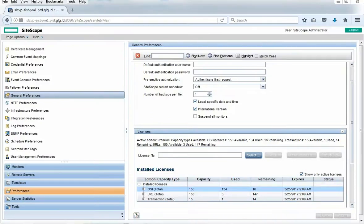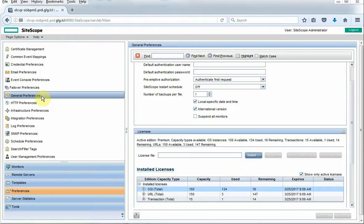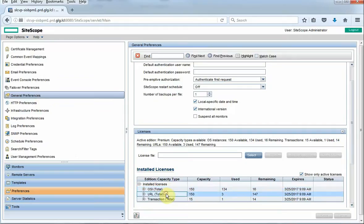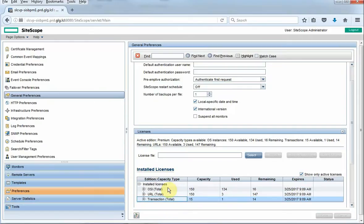Hi, this is just a quick SiteScope license review. I want to go over the three different licenses that SiteScope has. Right now we're looking at the SiteScope general preferences under licenses. We have the OSI license, the URL license, and the transaction license, and we're going to take a quick look at the differences between these.